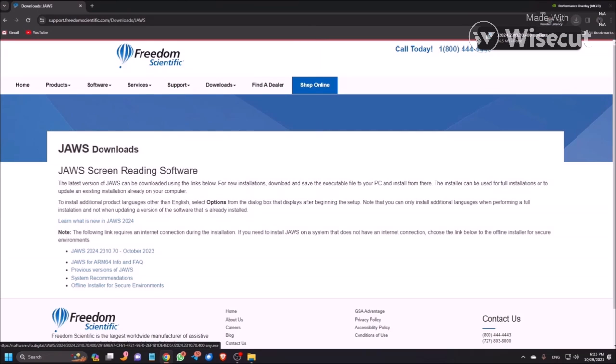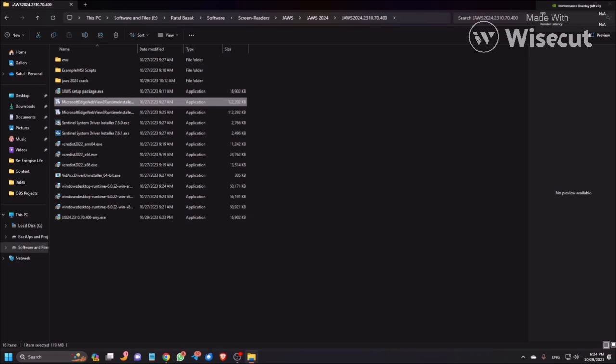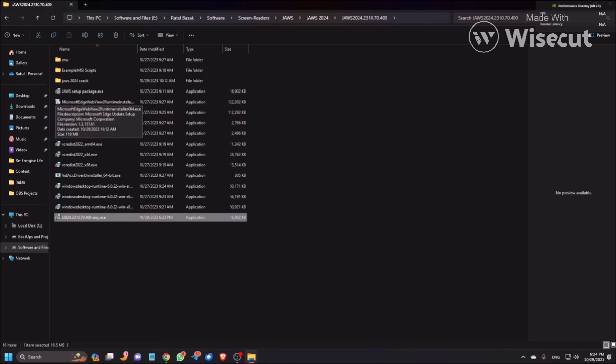If you want, you can also download the offline installer. I'll provide the link of the offline installer in our Telegram channel and WhatsApp channel. Also I provide the same link at the first comment of this video so you can check it out. Now successfully we have downloaded J2024.2310.70. This is what we have just downloaded.